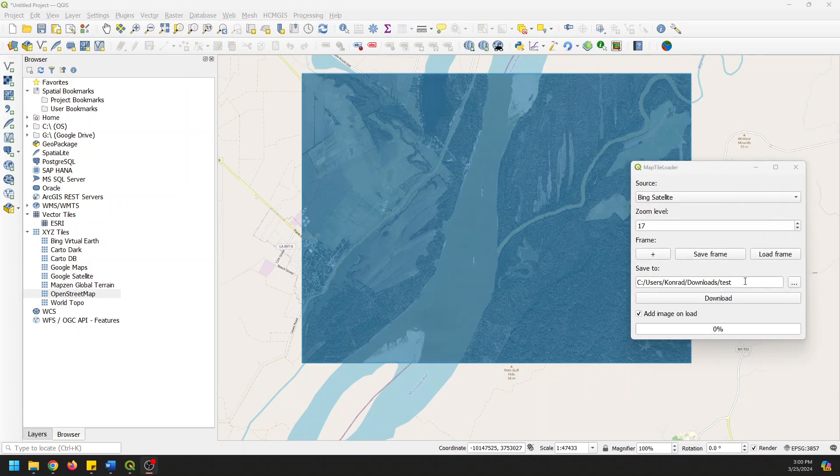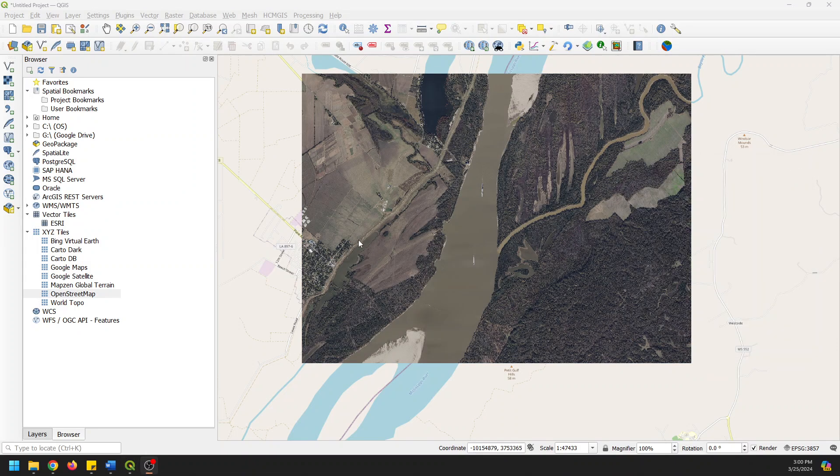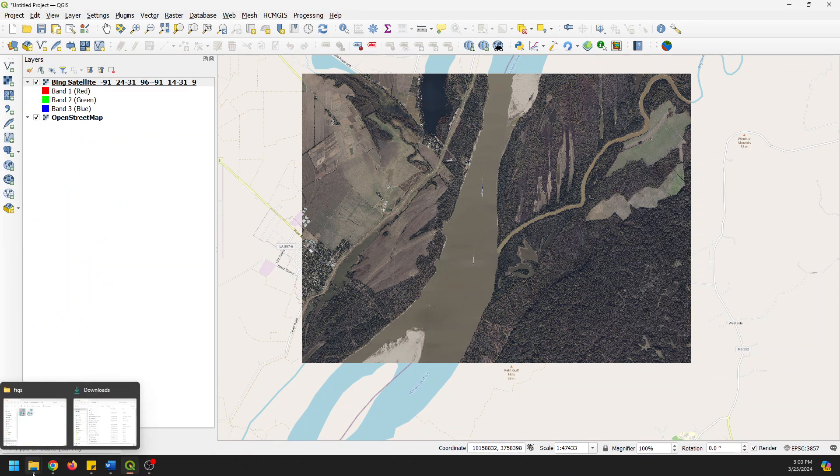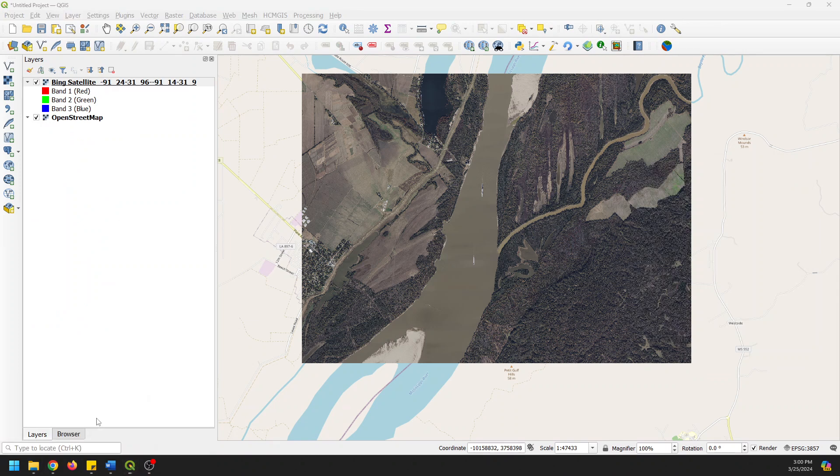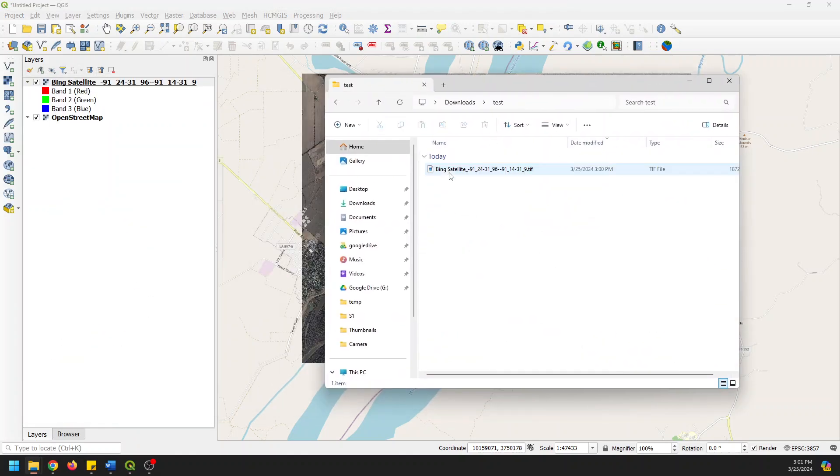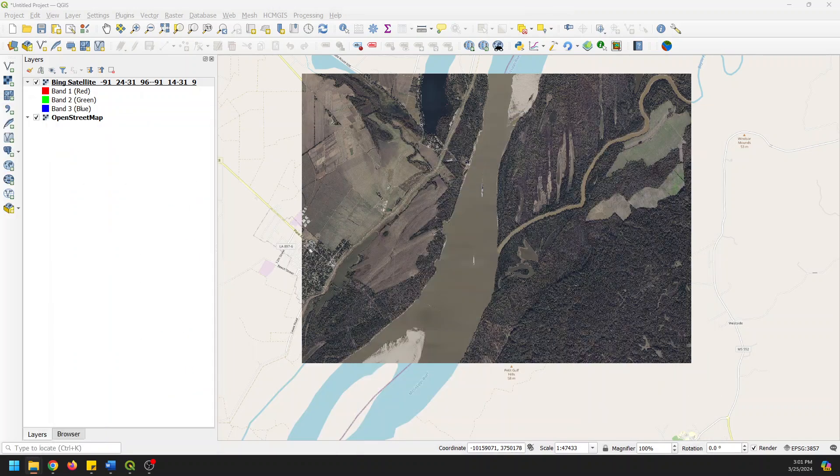Alright, so that image is downloaded. I'm going to go ahead and close it and you can see we have our image right there. It's added into our layers with this layer name. And we can go to our downloads folder, check out our test directory. And you can see we have a Bing Satellite TIFF image right there. And so we successfully downloaded that. It's awesome.